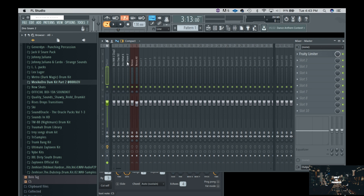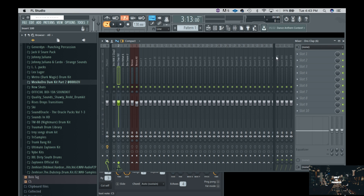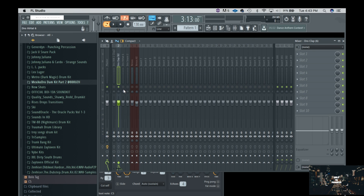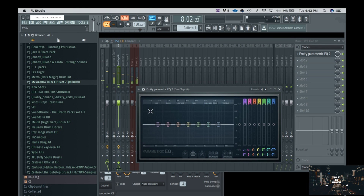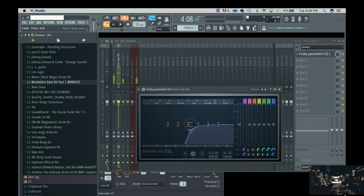Basically we're almost done. A few of the sounds I like to go in and EQ — if you can't hear it, you don't need it. Let me solo that out. I press Command and click on it to solo, like the clap. I'll use the EQ2. What I like to do is if I don't need it, I take it out. Sounds good, done.